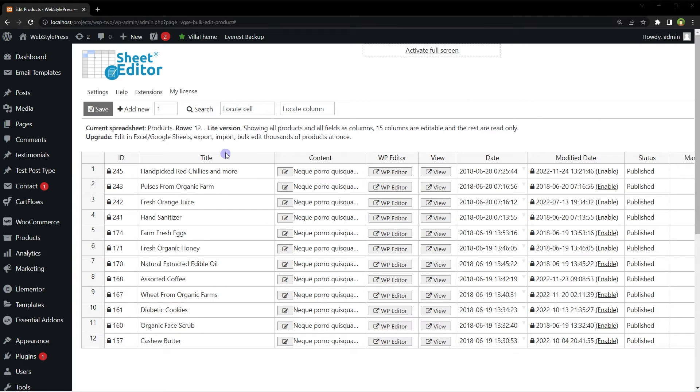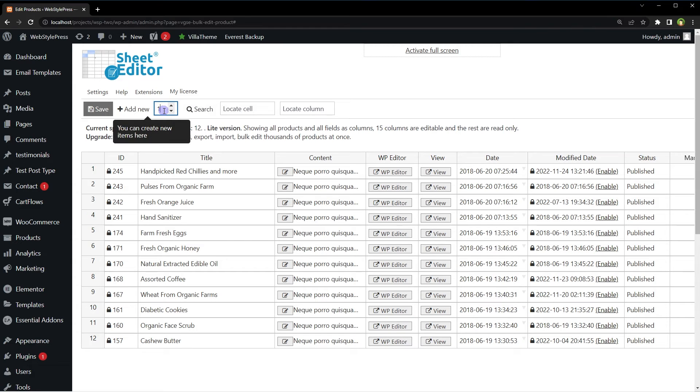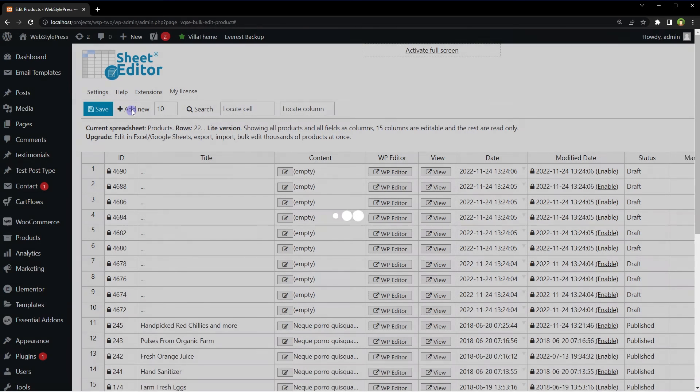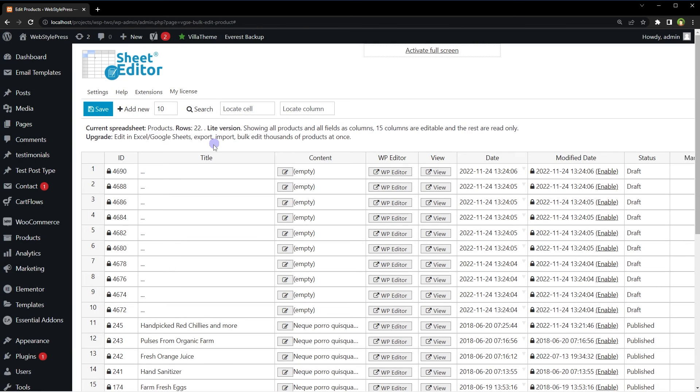To create multiple new products, enter the quantity and hit the Add New button. Ten new rows added.